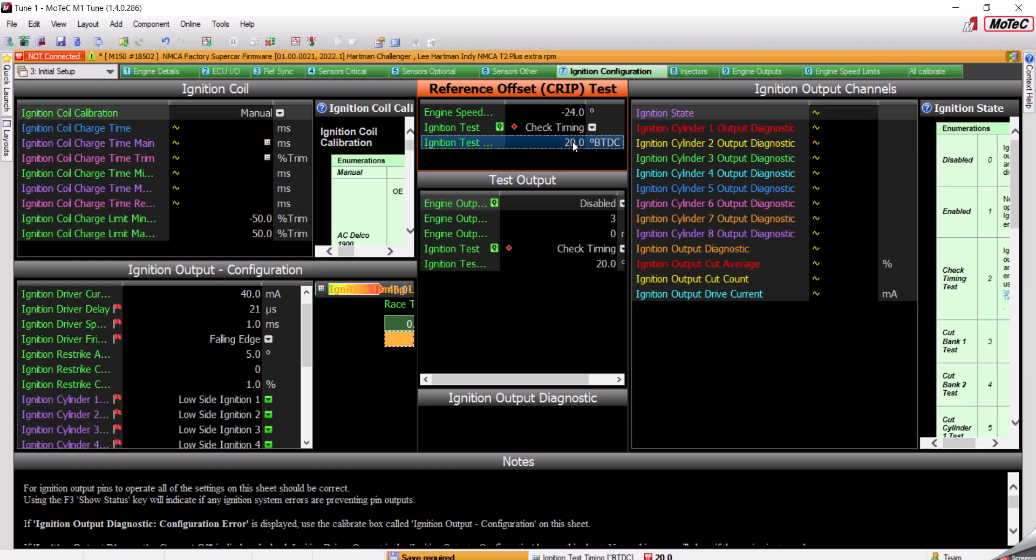Now, this number can be whatever you want between 0 and 20. 0 being top dead center, 15 being 15 before, wherever you have a mark. Or you can leave it at 20 and use the dial back on your timing light if you want.